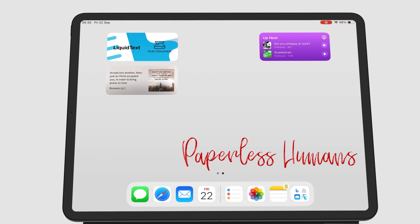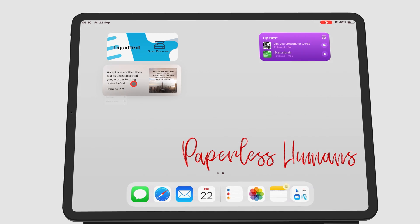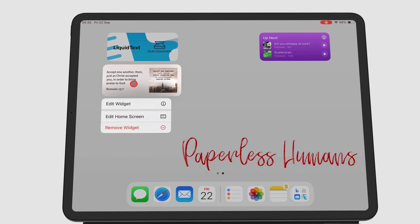When you long press a widget, you also have menu options to remove widget if you want to delete it.